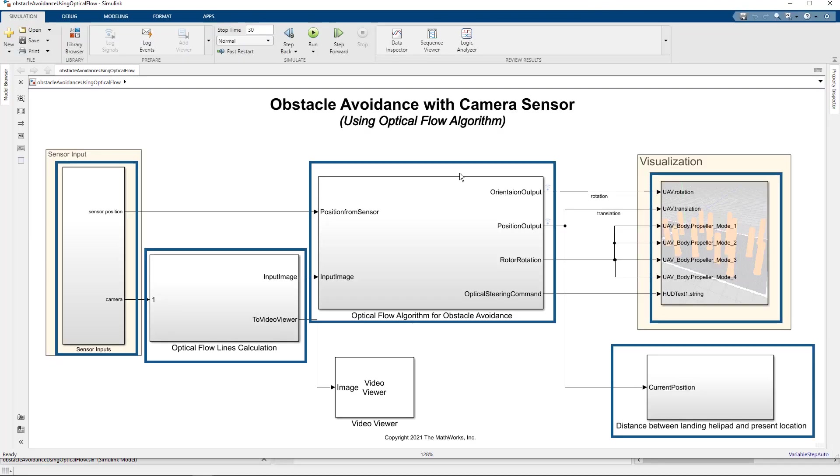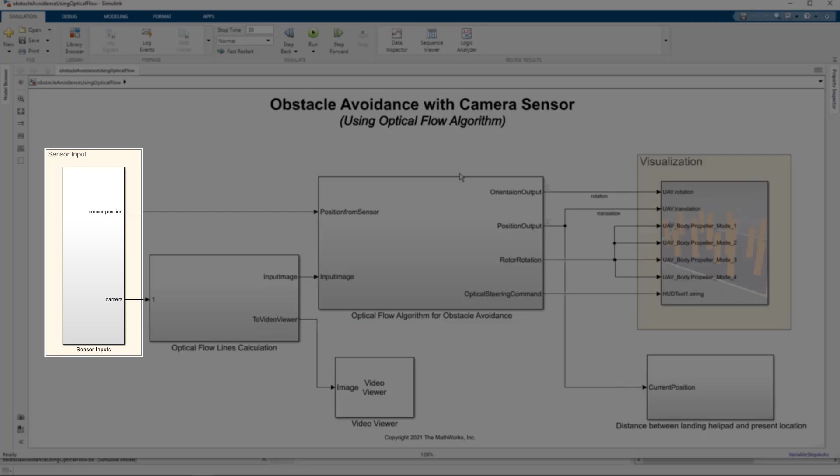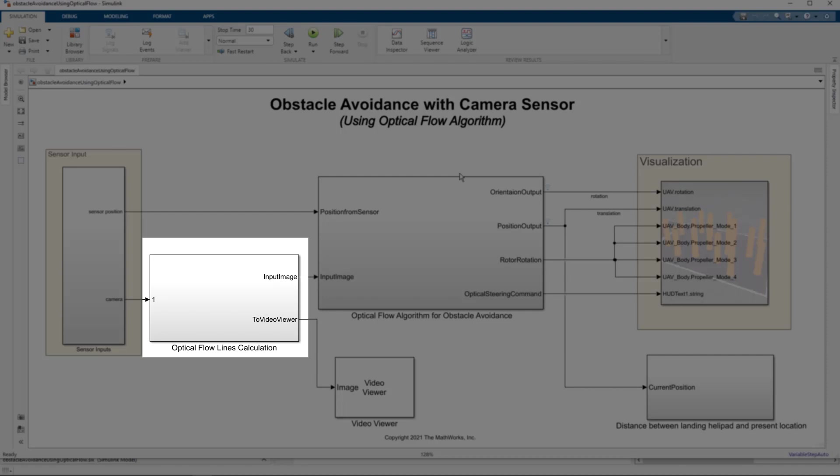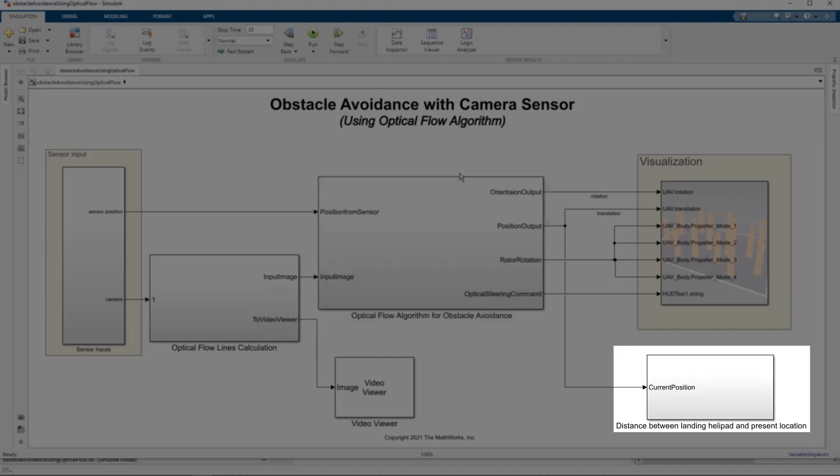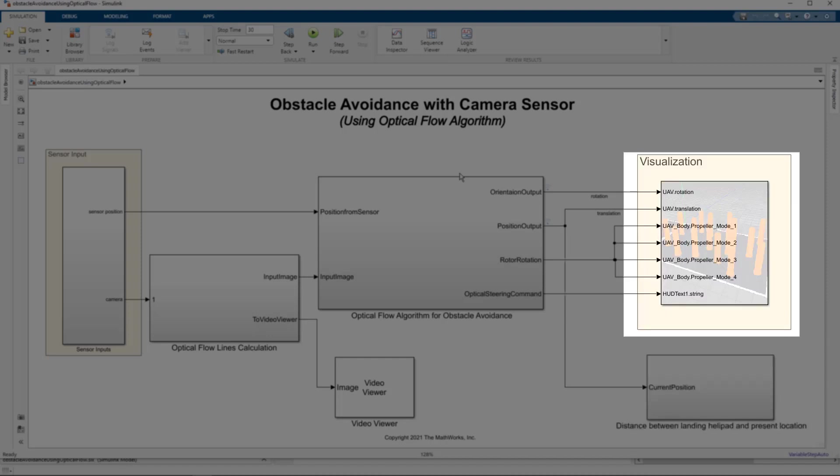Here we see that we have five subsystems. The input from sensors which will tell us the feed from the camera and the details about the position of the drone. Second is calculating the optical flow lines between consecutive image frames. Third is where we use these optical flow lines to avoid the obstacles. Fourth is to check if we have reached the landing location. And the fifth one is visualization block that has been implemented using Simulink 3D animation.